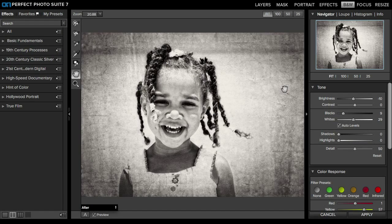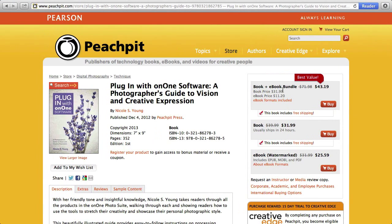And that's it. If you want to learn more about ON1 software — maybe you bought the software for the first time or you're thinking of buying it — I wrote a book on the entire Perfect Photo Suite 7. It's available at Peach Pit, Amazon, and all of those wonderful book retailers, so check that out if you have the time.